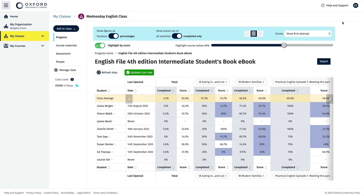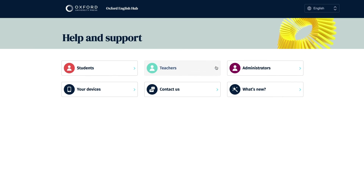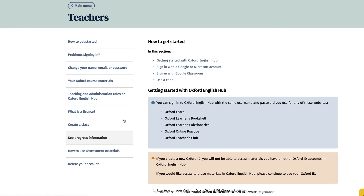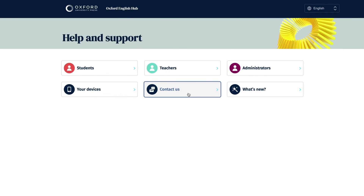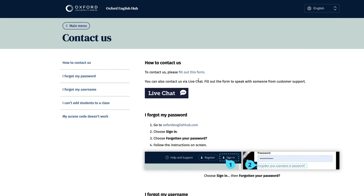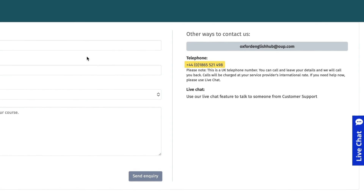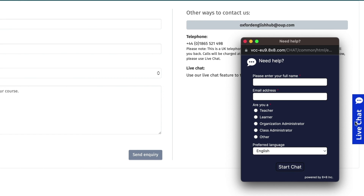If you have any questions and need more help, just go to the help and support for teachers. If you can't find the answer you need, you can contact us directly by going to the contact us section of help and support. You can either send us an email using the online form, phone us, or use the live chat feature.